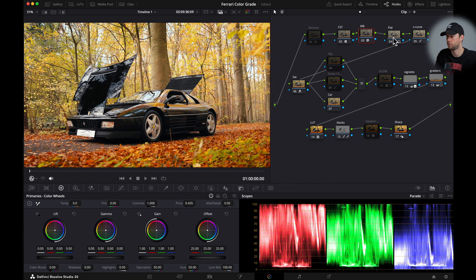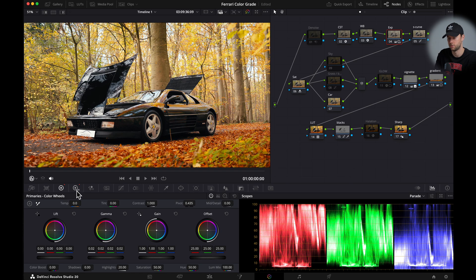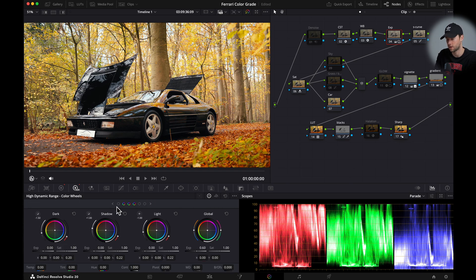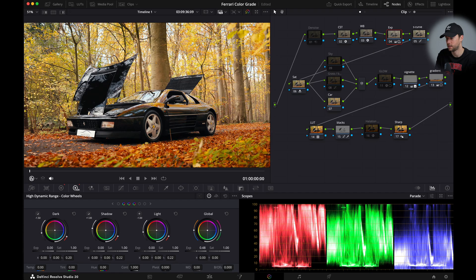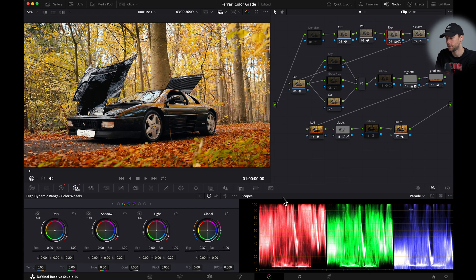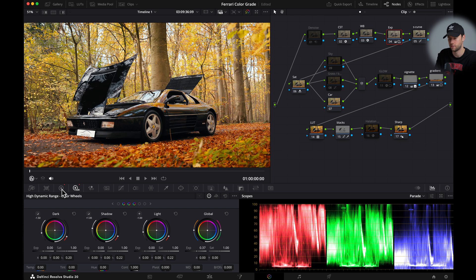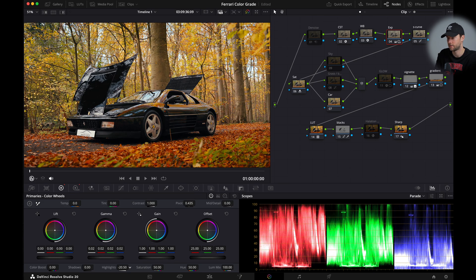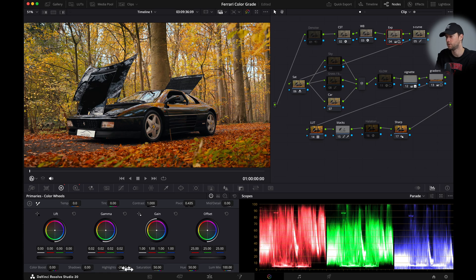Then we can move over to our exposure tab and then I usually start with going to the HDR and I'm going to slightly lower my exposure here. And then as we can see here the highlights are very bright so I will go to my color wheel and I will drag the highlight slider down. This already looks way better.